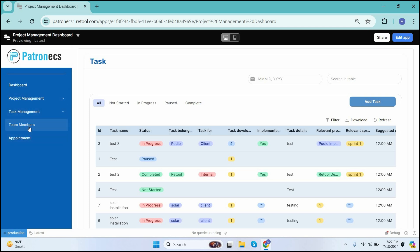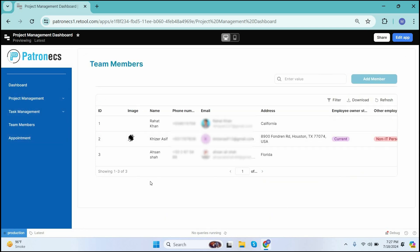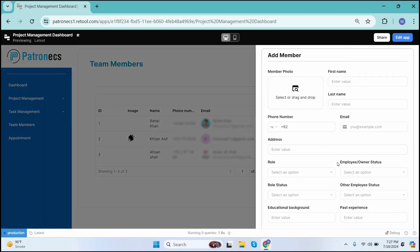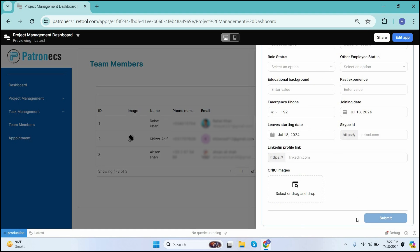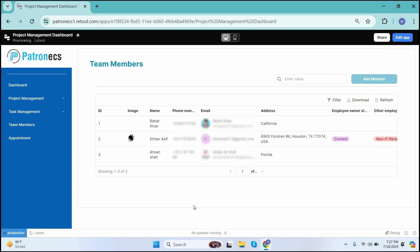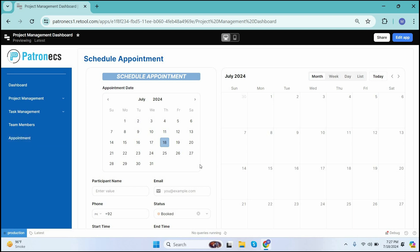Moving forward, we have the Team Members option. Team members are the members added in the project management software. These team members are used when a task is created and we want to assign it to a specific team member. Users can add a new member by clicking the Add Member button, filling out the member information form, and clicking Submit.